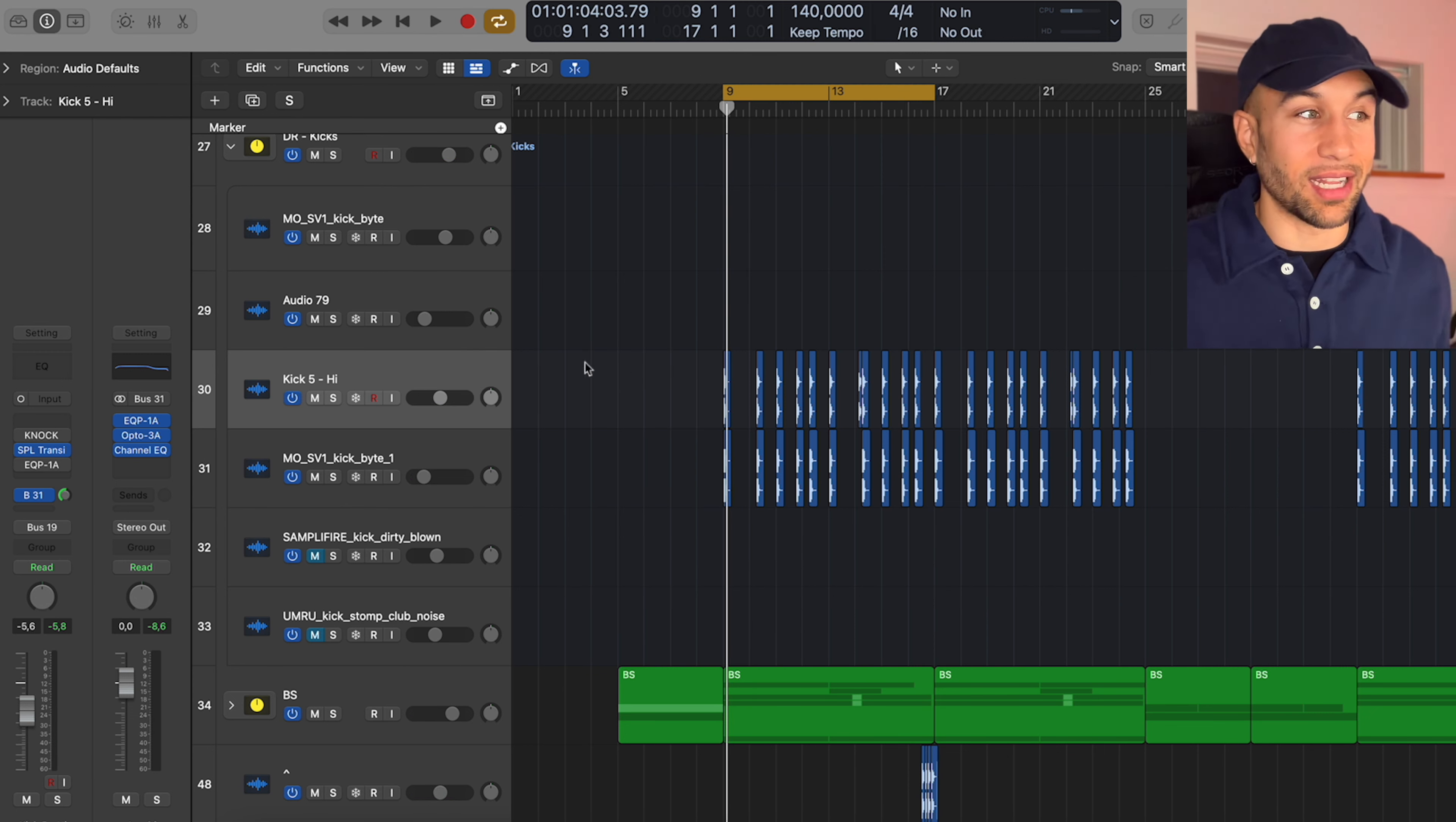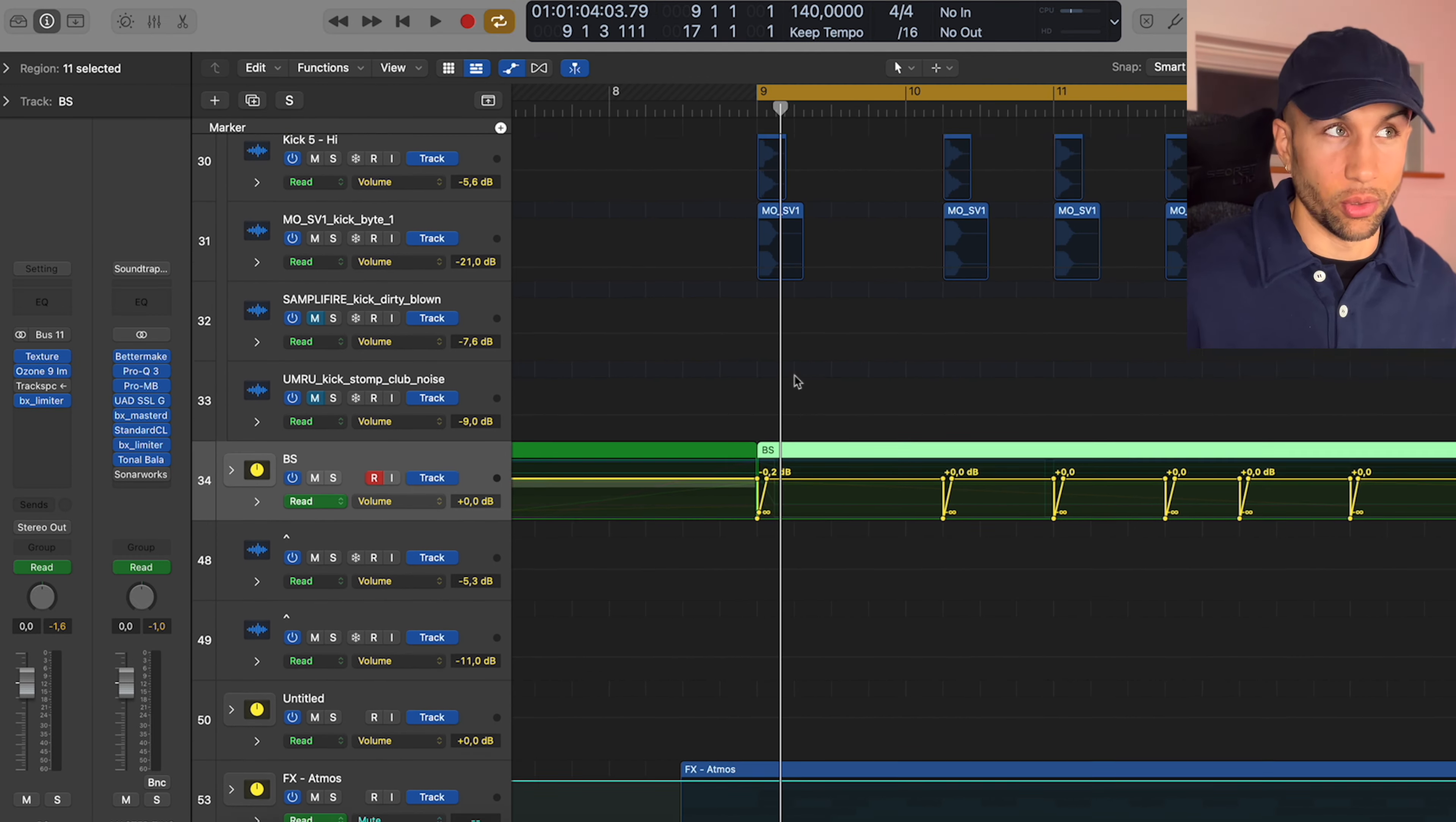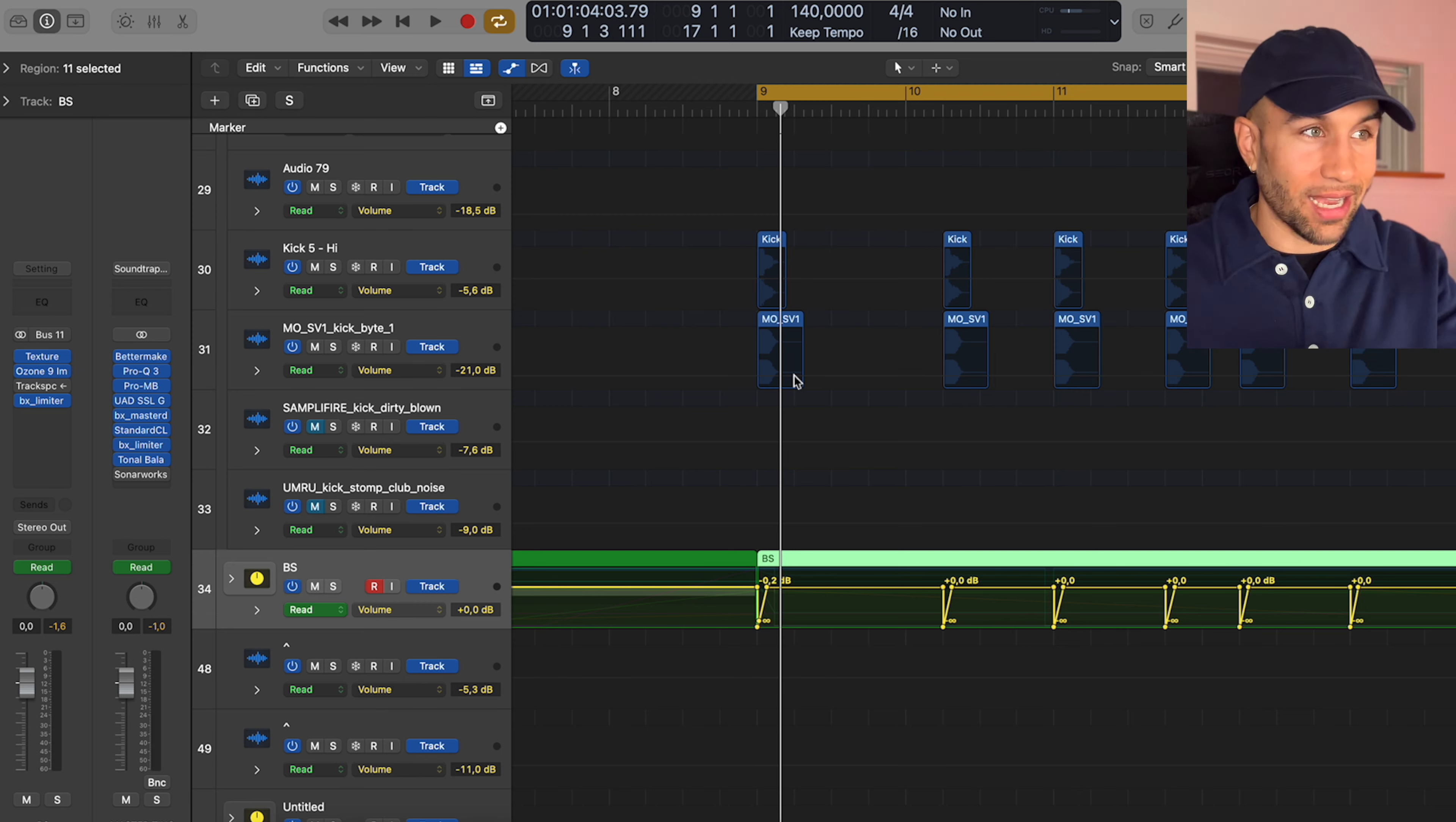An important note here is of course that I sidechained the 808 manually to the kick, so I don't have any phase issues. And that's also why I have the room in the mix to actually do this trick with the kick, adding in the extra attack.